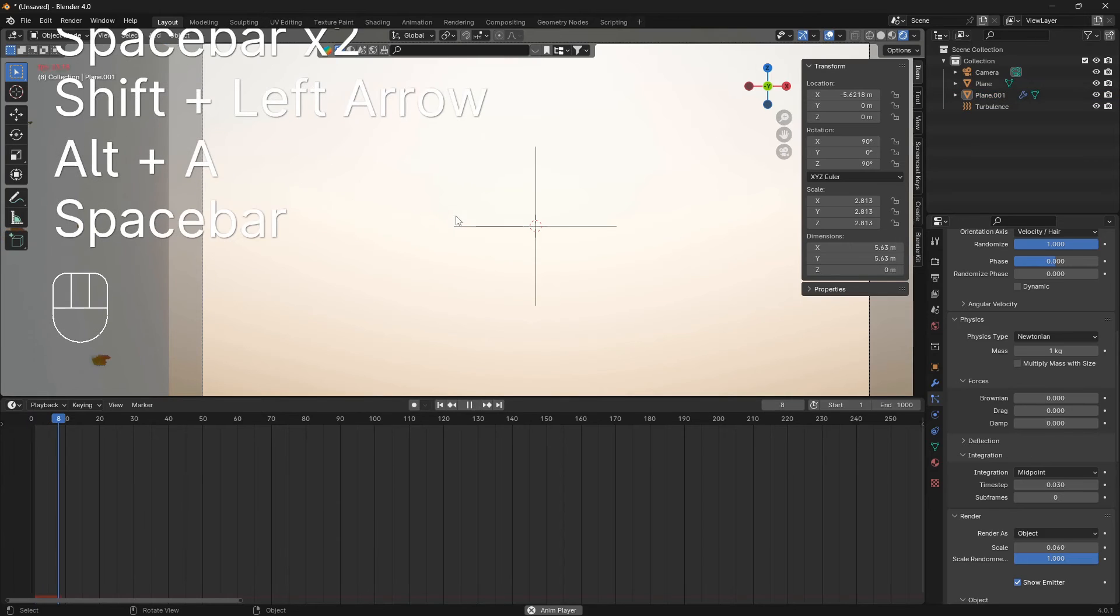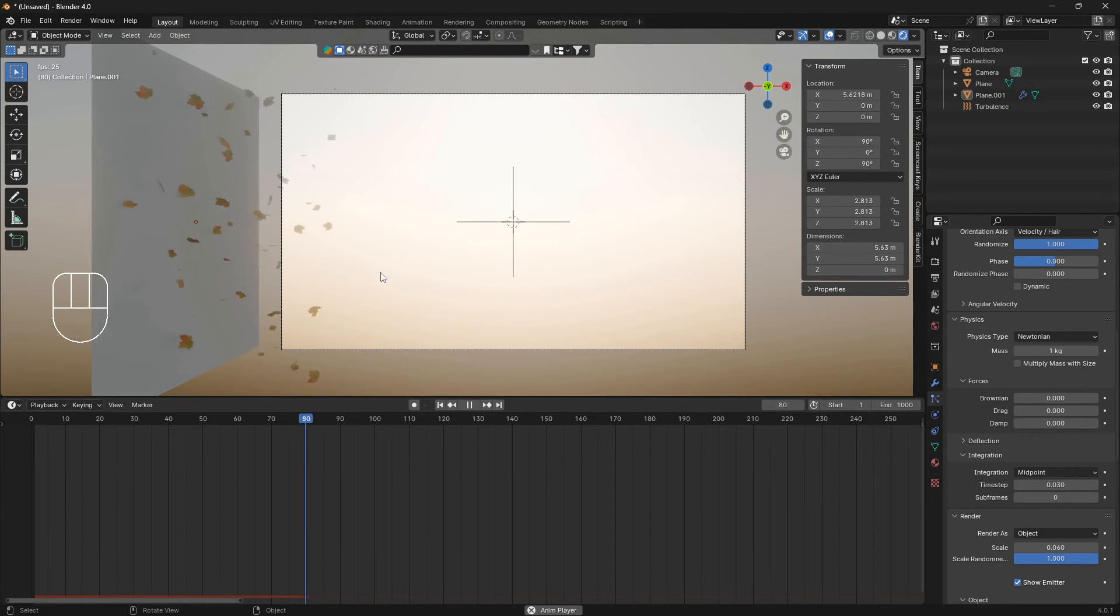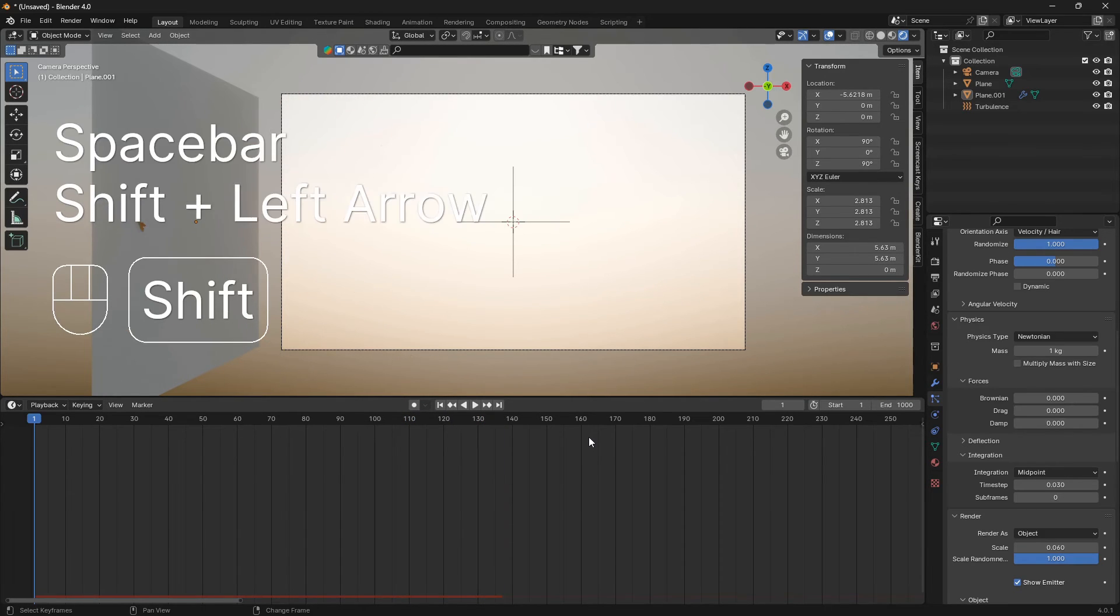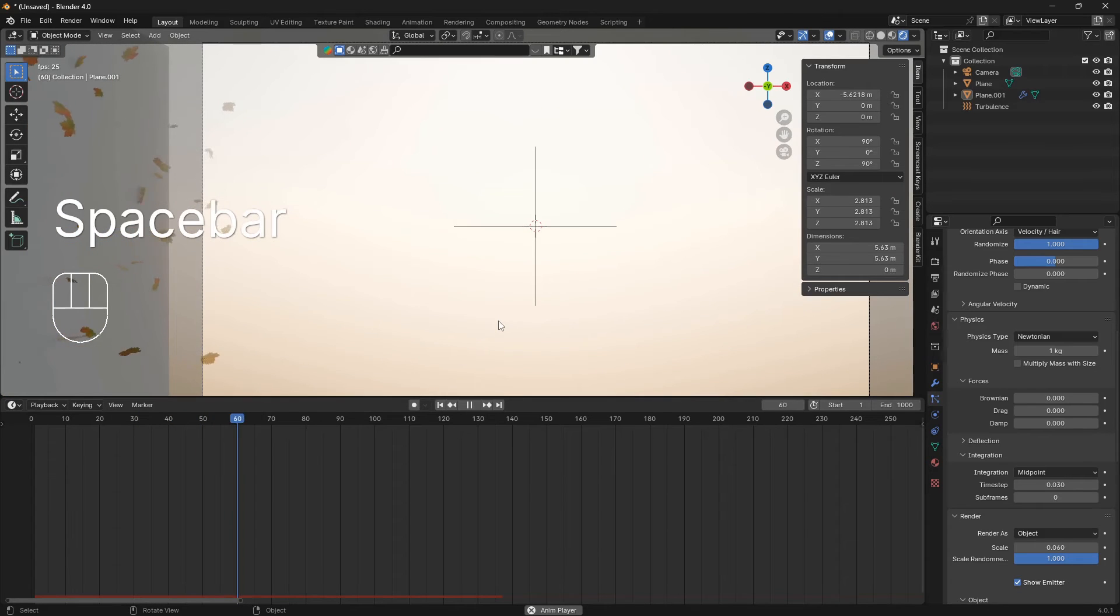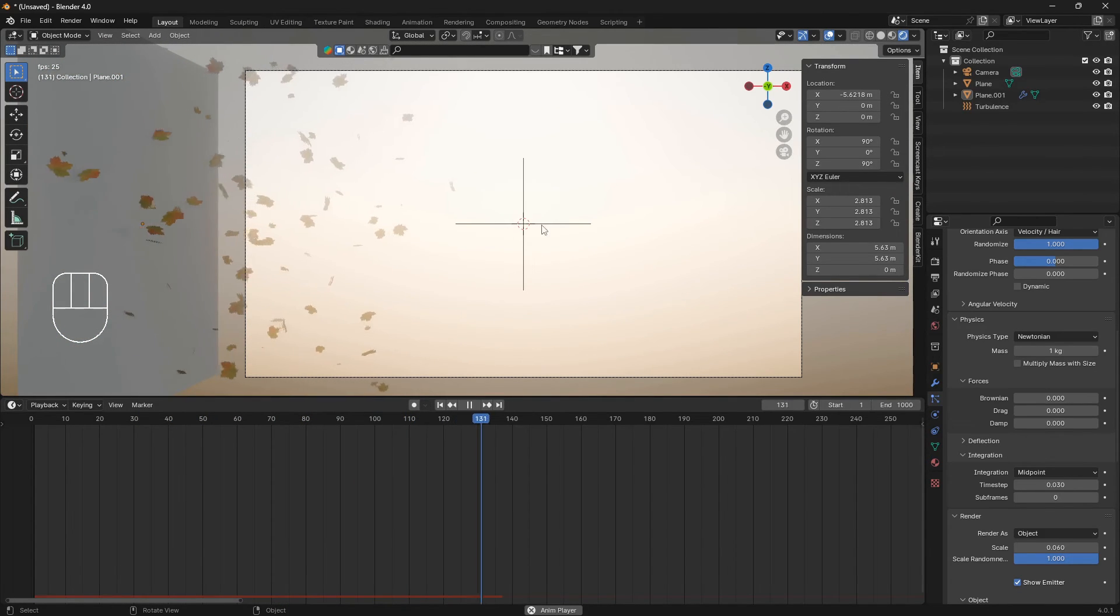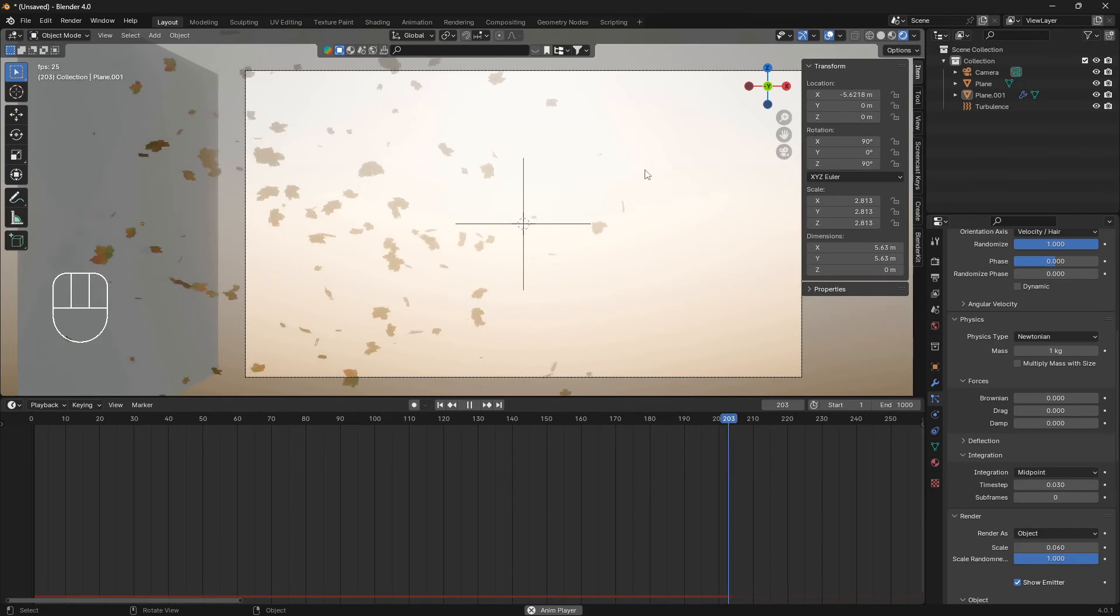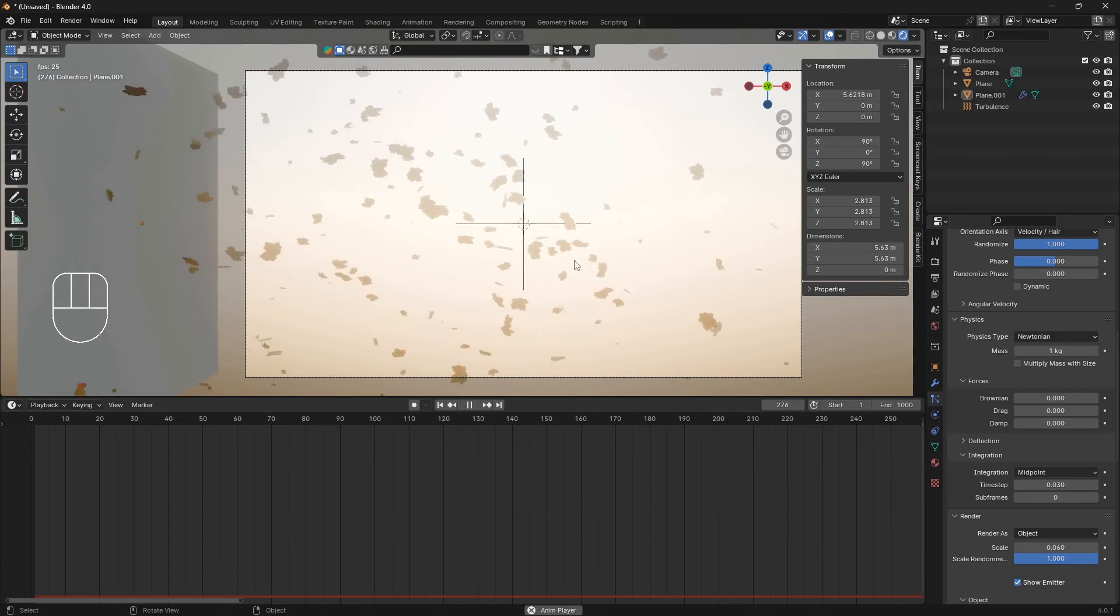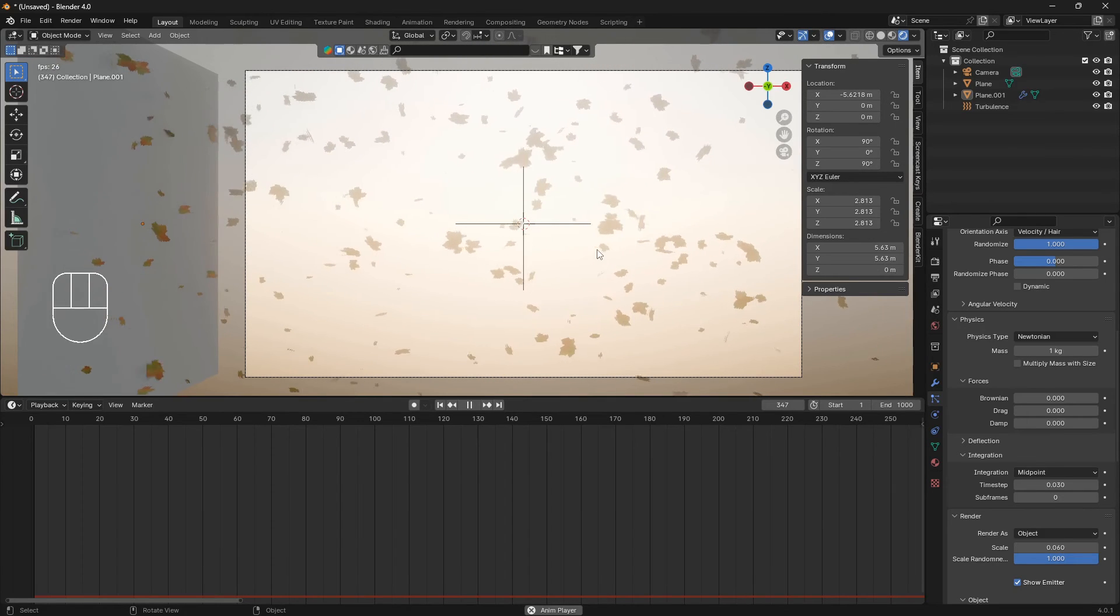Whenever this particle system is acting up, you can just reset it to the first frame like that and you probably will be fine. So now we have some leaves coming in from the side with a nice soft, wavy flow to it.